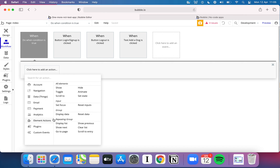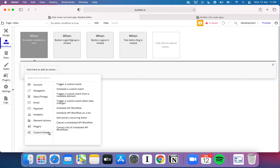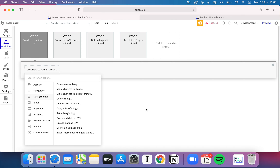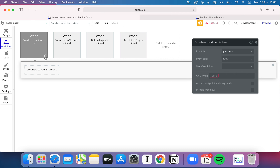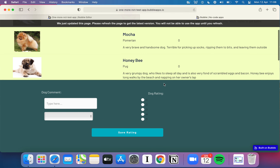Any plugins you install will show up in the actions list, and you've got custom events to explore in the next video around API workflows. If you're not finding what you need in the plugin marketplace or by combining existing actions, and you have a bit of know-how, custom events is a good place to check out. Now that you've had an overview of the various actions available, let's go ahead and build something with a bit more complexity than before.